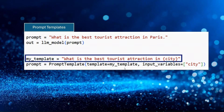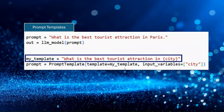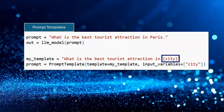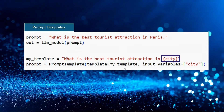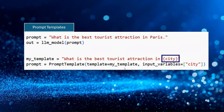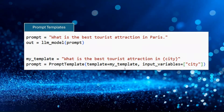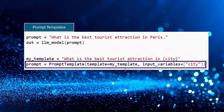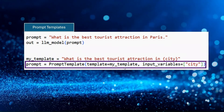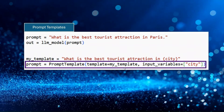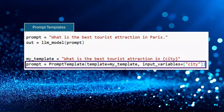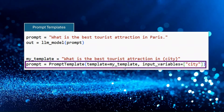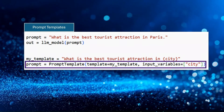A prompt template is a text, but it can have dynamic variables in it. In this example, city is a dynamic variable in our template, as we put it in curly brackets. To make our dynamic prompt using this template, we use the PromptTemplate class and pass our template and a list of our input variables to it.